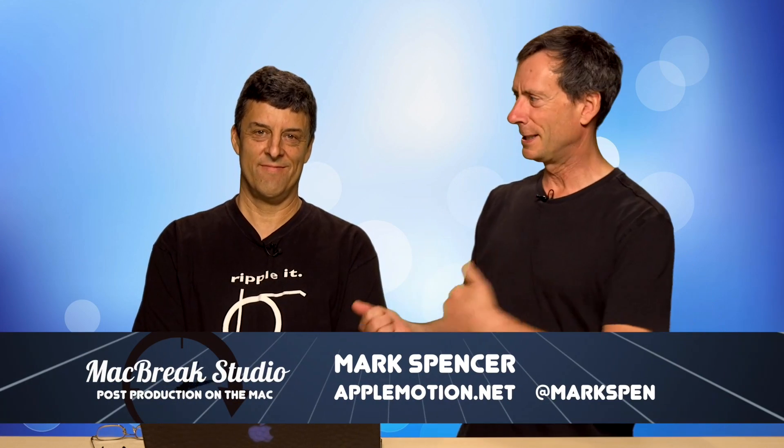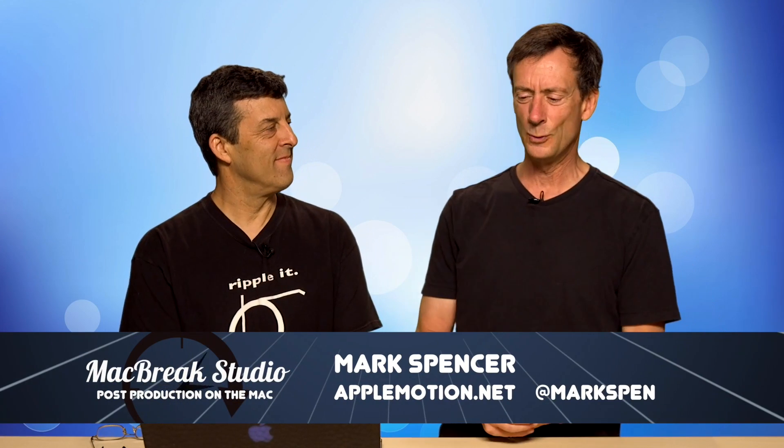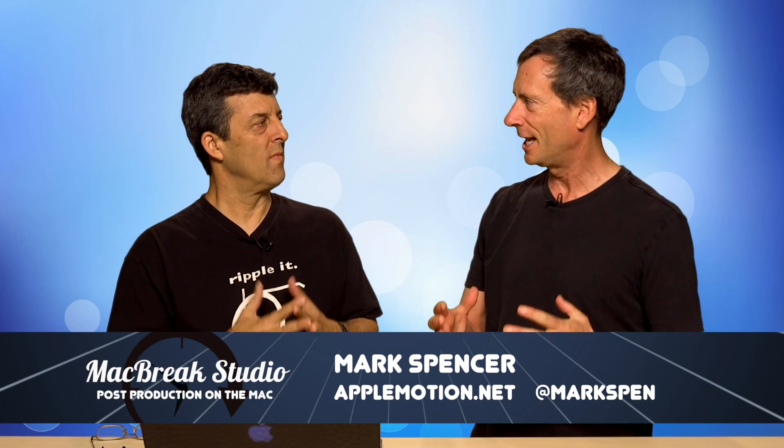Welcome back to MacBreak Studio. Mark and Steve here, and we're talking a little bit today about XML, extensible markup language, and Final Cut Pro.